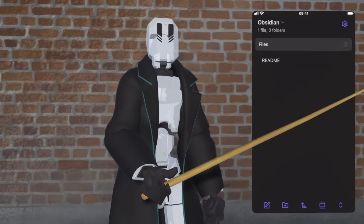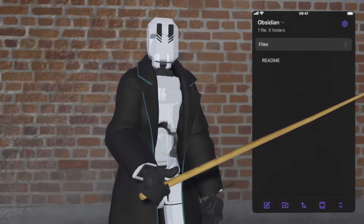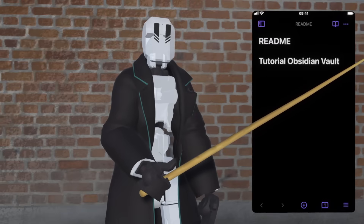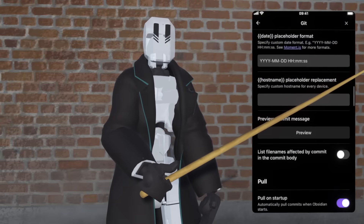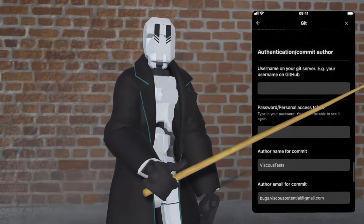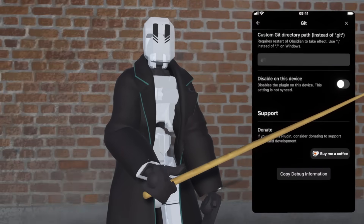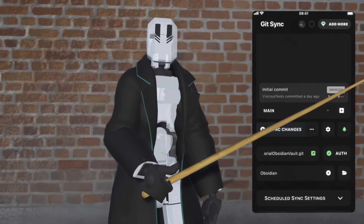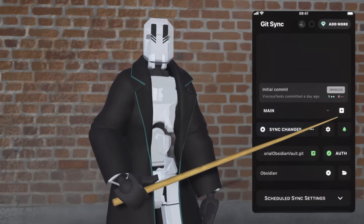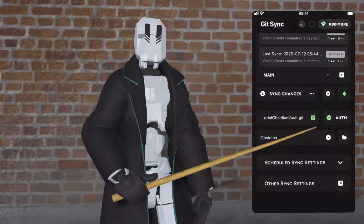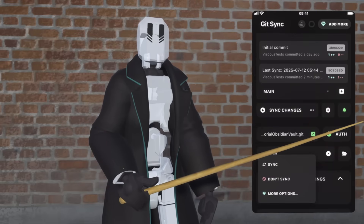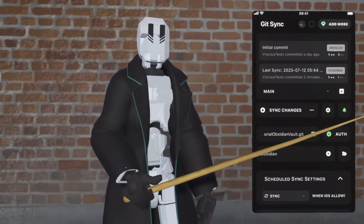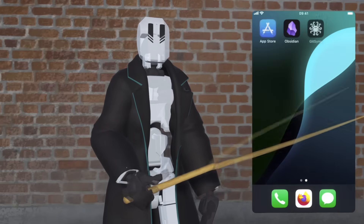From here, we can open up Obsidian and set up any initial repository contents — I'm just going to make some changes here for now. On top of that, if this is a vault that you've already set up on desktop, you're going to want to go to the Git plugin settings and disable on this device. Lastly, I'm going to show you how to set up a manual sync and an automated sync in Git Sync. To do a manual sync, hit Sync Changes in the app. For automated sync on iOS, there's the Scheduled Sync settings, so you can enable automated sync whenever iOS allows. And that's that — you should be set up for automated sync on iOS for Obsidian using Git.